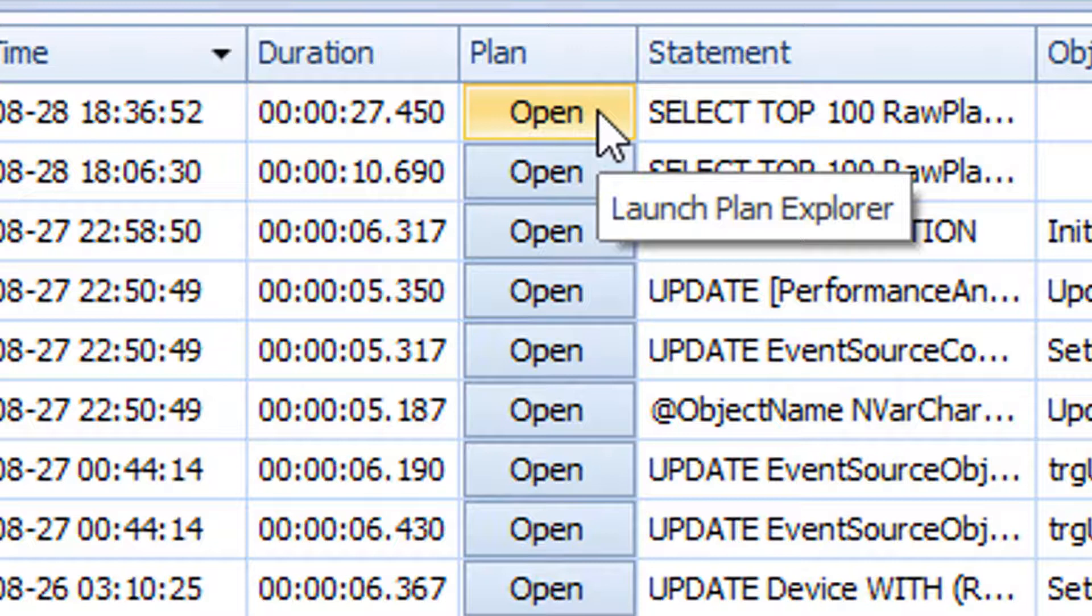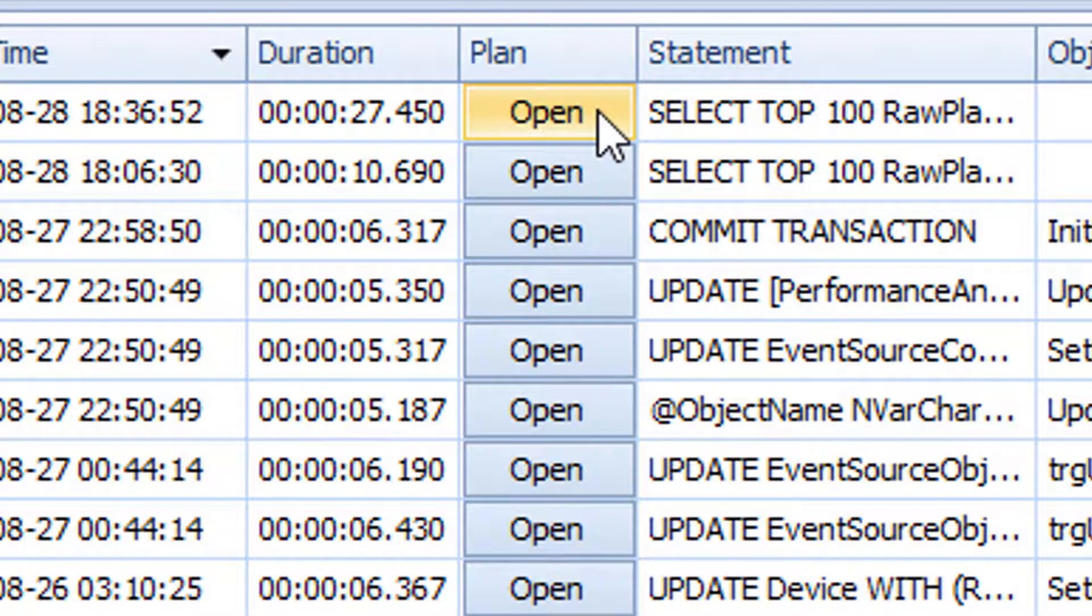Another such way is to open a Plan Explorer session by clicking on the Open button under the Plan column in the Top SQL, Blocking SQL, or Deadlocks grid views.